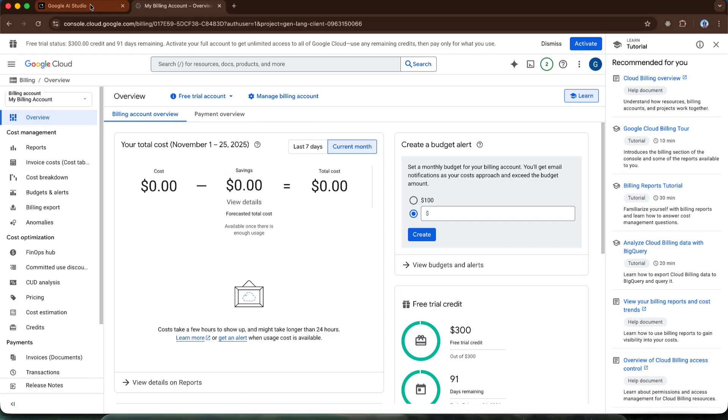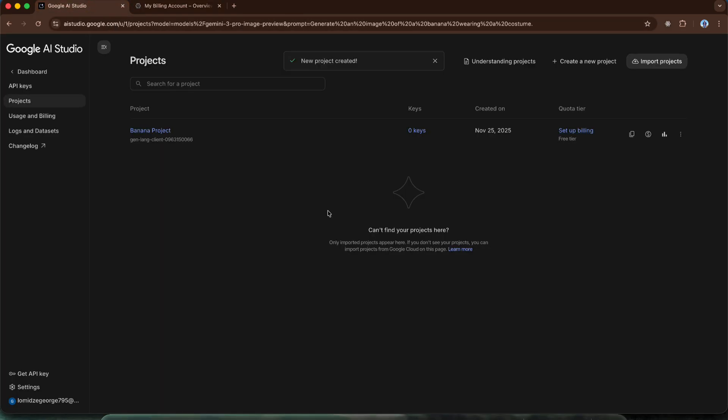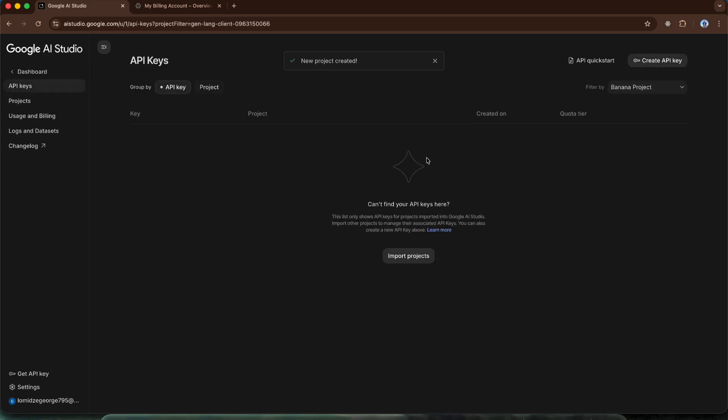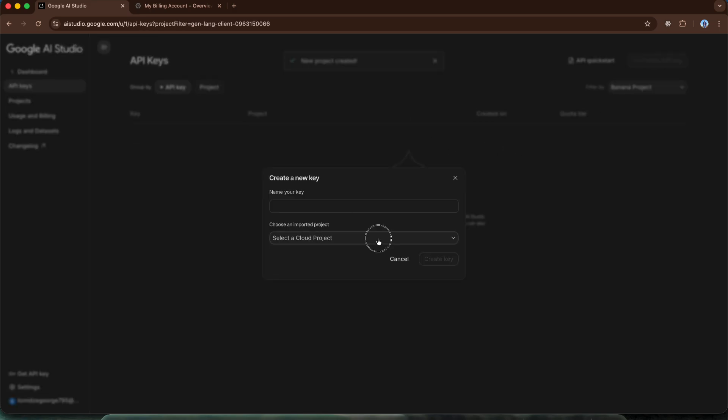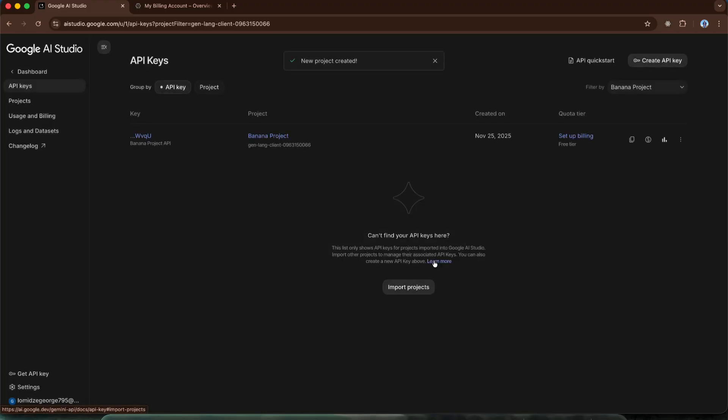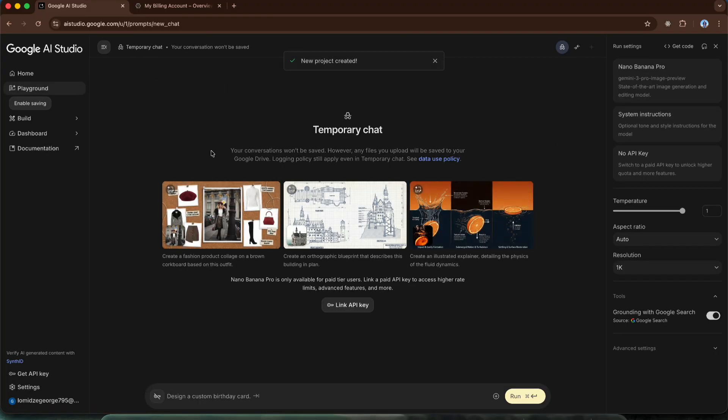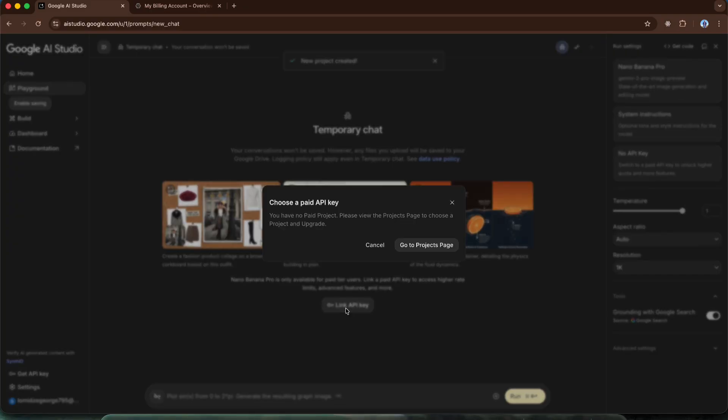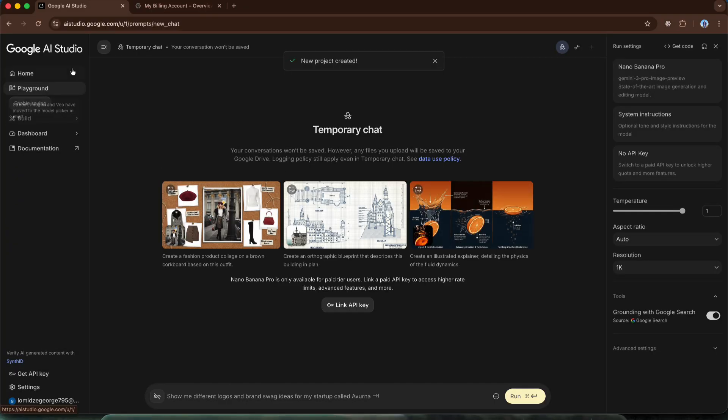Now, let's go back to Google AI Studio. What's left is to create an API key. Creating an API key is very simple. We can click this link and then we need create API key. First, let's give it a name, let's say banana project API. Select our project banana project and create the API key. Alright, the API key is created and we can now start generating images and videos. Let's return to the nano banana section, click link API key. Let's refresh first and click it again.